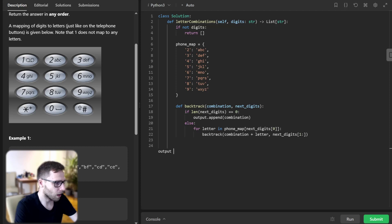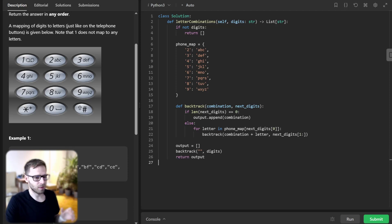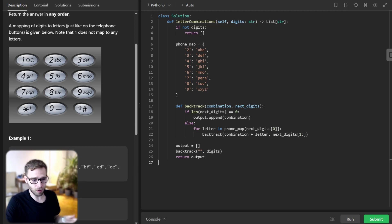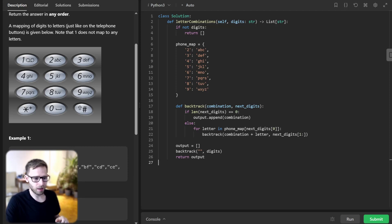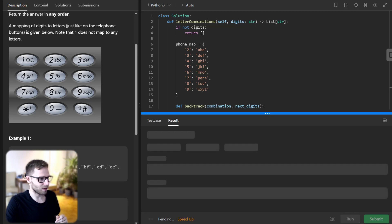So output will be the result of calling backtrack with empty string and digits, and we return output. Recursive backtracking is a powerful and elegant way to solve this problem. And by understanding the logic behind the backtrack function, we can appreciate the depth and efficiency of the solution. So let's run it.